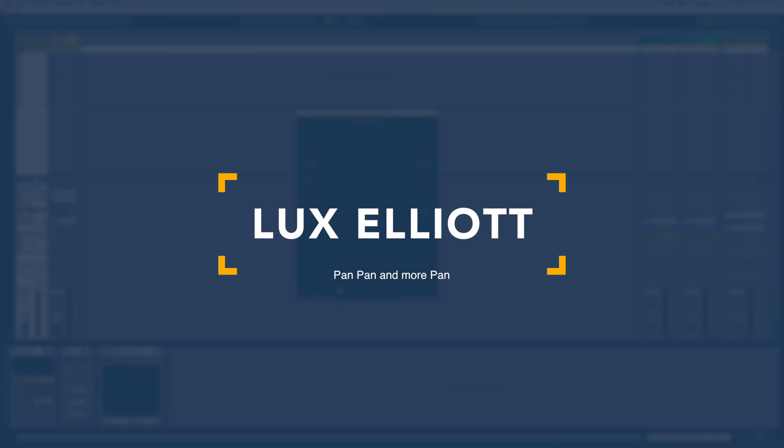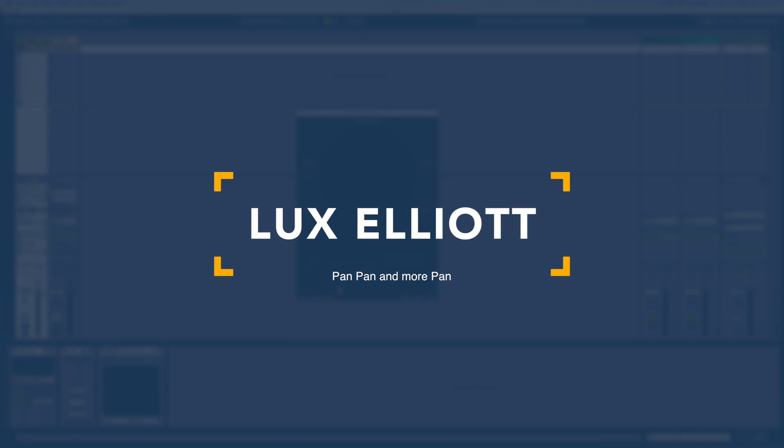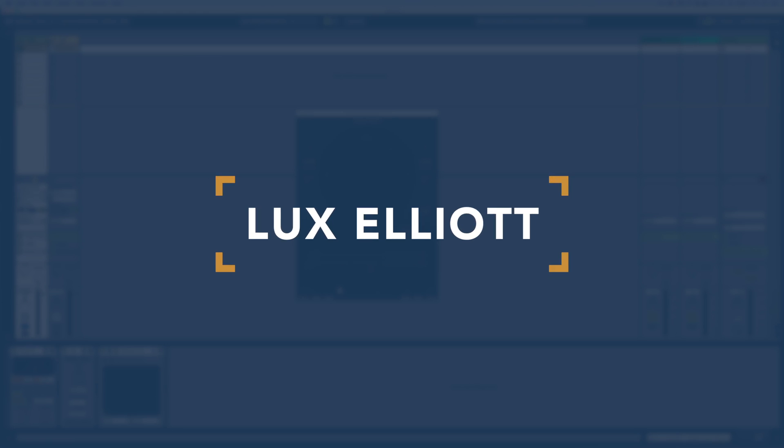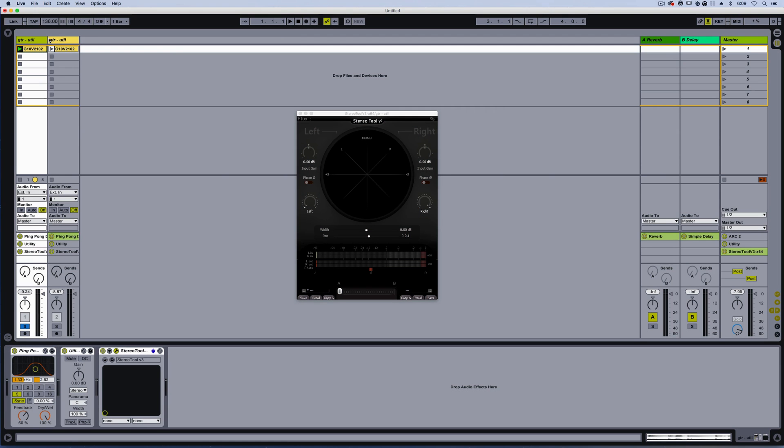Hi, this is Lux, and before you click away, I know I have Ableton Live up, but if you're using a different DAW, this is still going to be applicable. It just so happened to be what I thought would be useful in the examples.